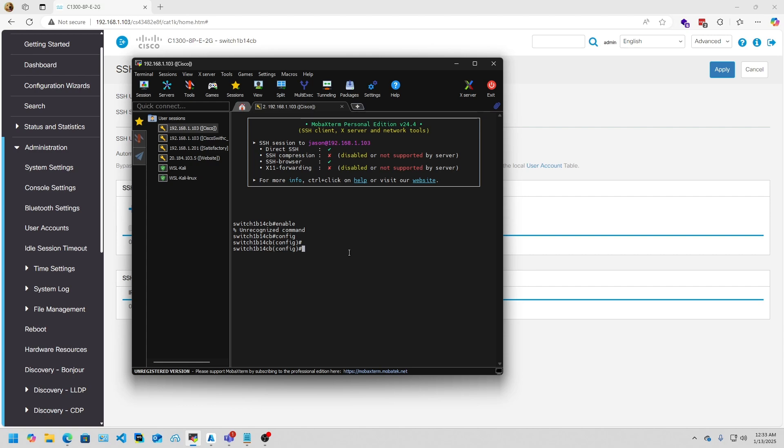But that's it for today. I appreciate you guys for watching. I hope this video helps anybody out who's trying to figure out SSH on a Cisco Catalyst 1300 switch. Thanks.